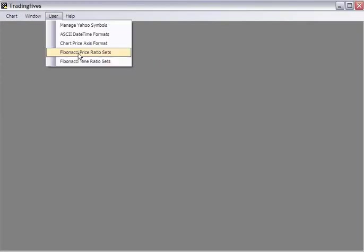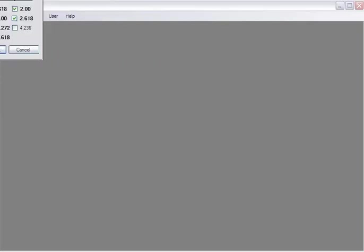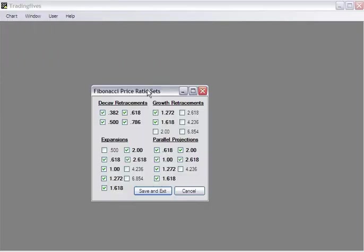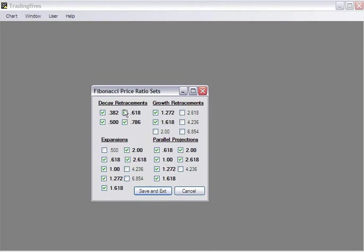The Fibonacci price ratio sets enable you to change the settings for decay, retracement, growth, retracement, parallel projections, and expansions. And in the ebook we explain which ratios are significant or the most important to use in different situations.